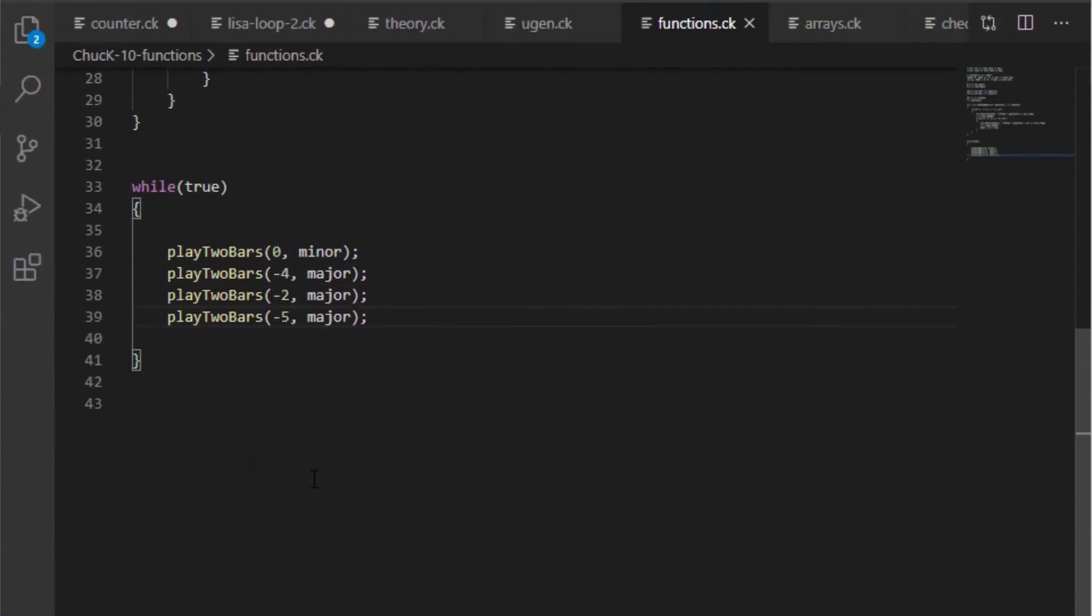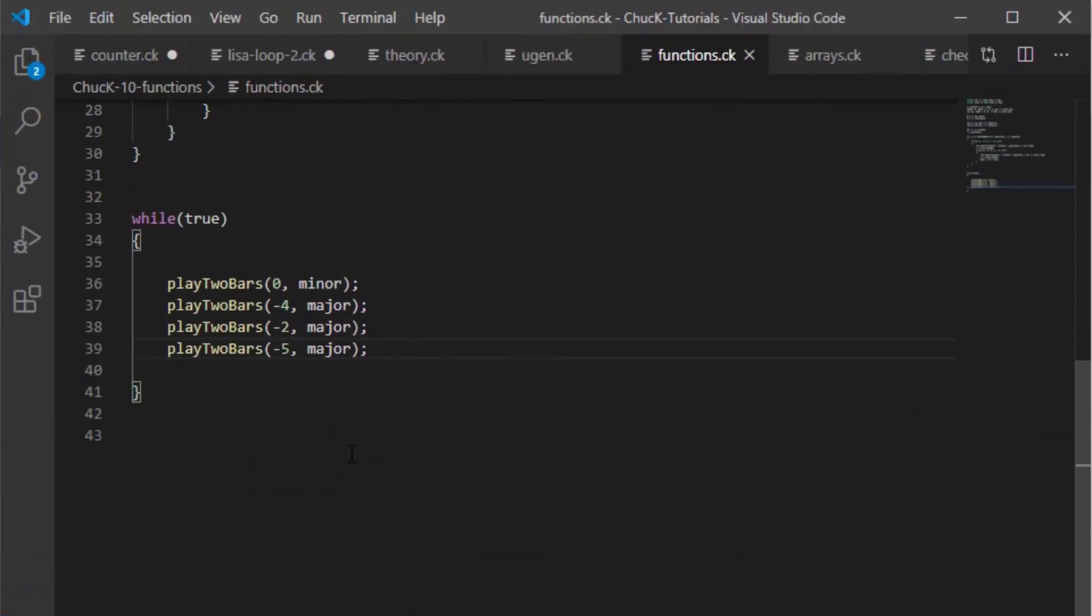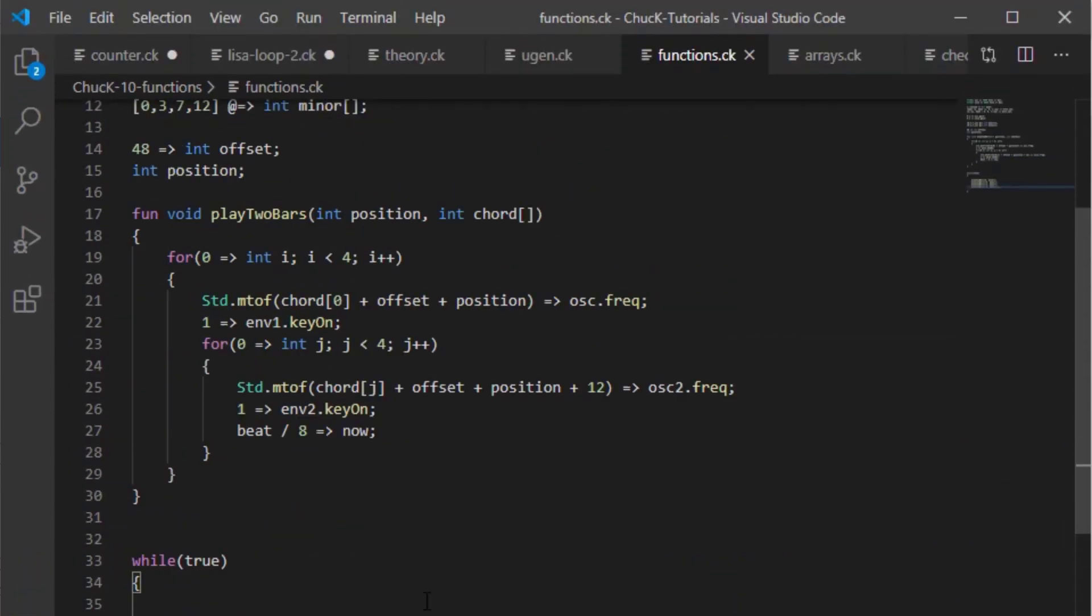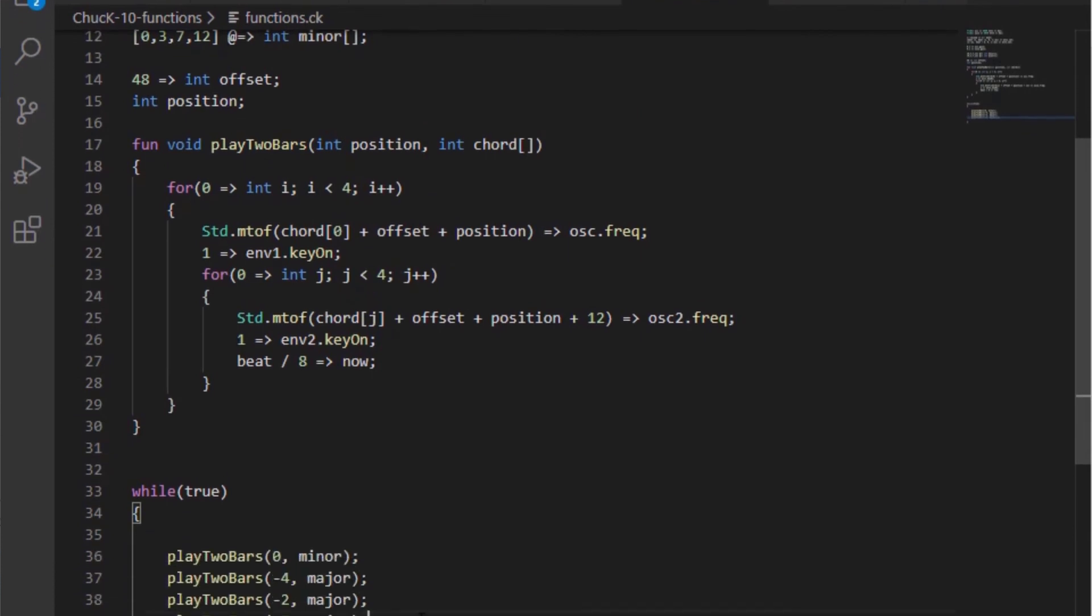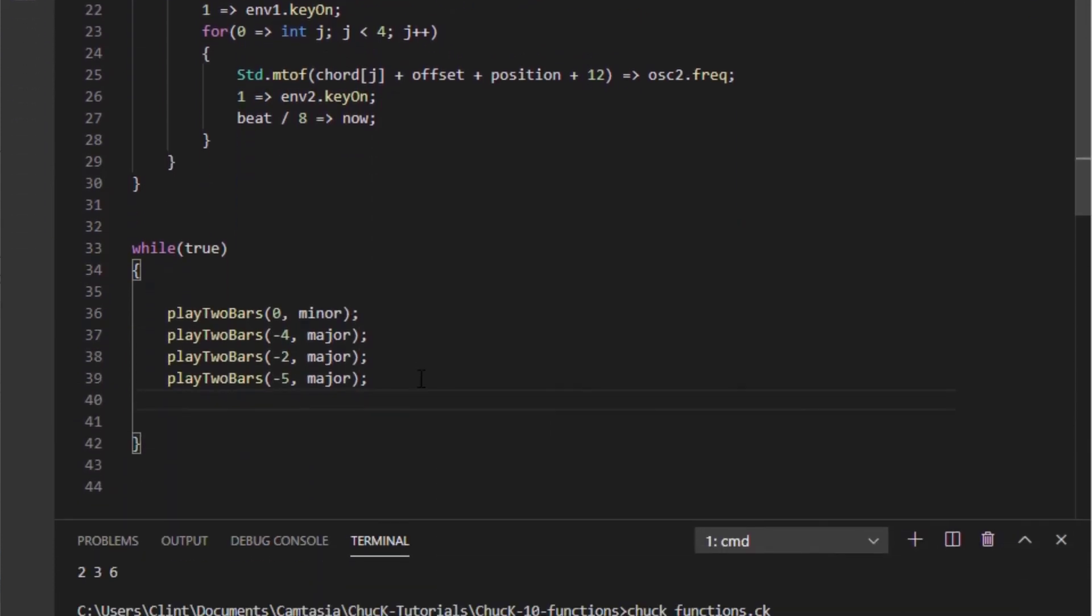So you can see it's much, much more concise and much more easy to read. And it's much easier to extend too. What if we wanted to keep going?